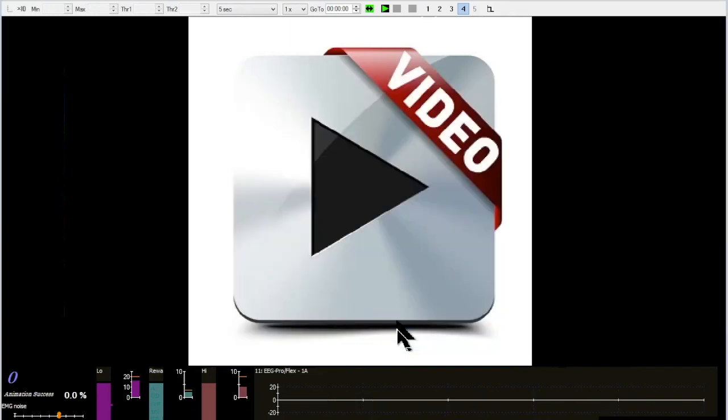Thank you for watching this video on online training. I hope this gives you some ideas as to how to set your online practice up. Have a great day!